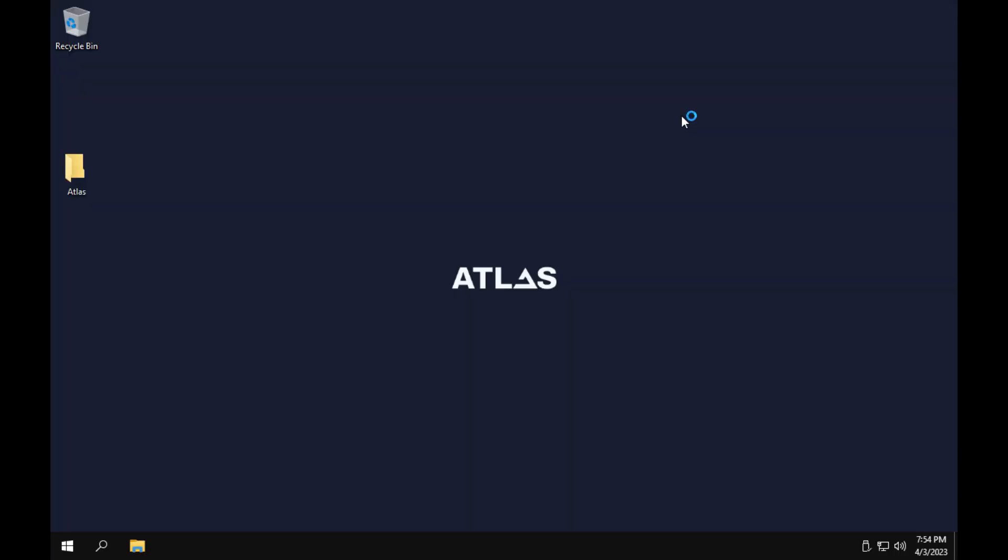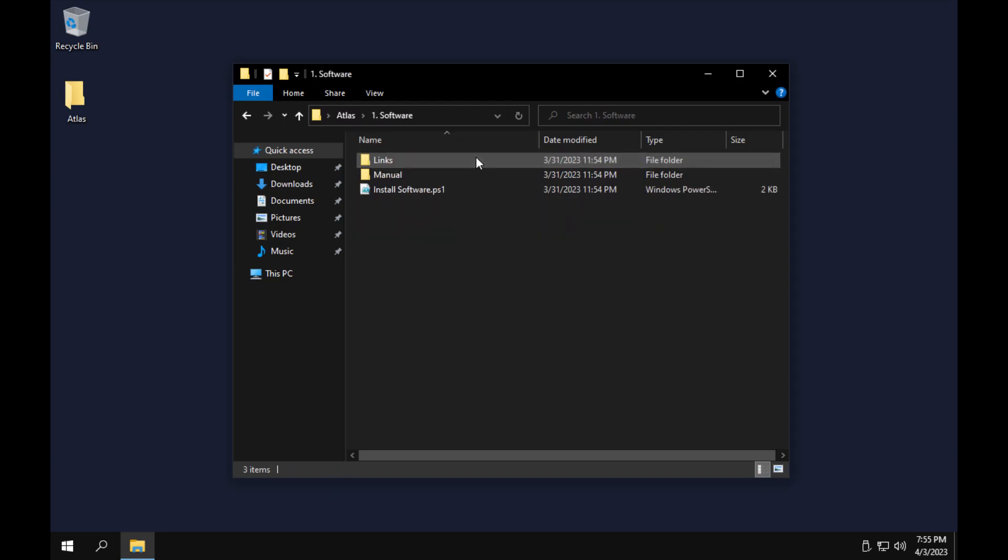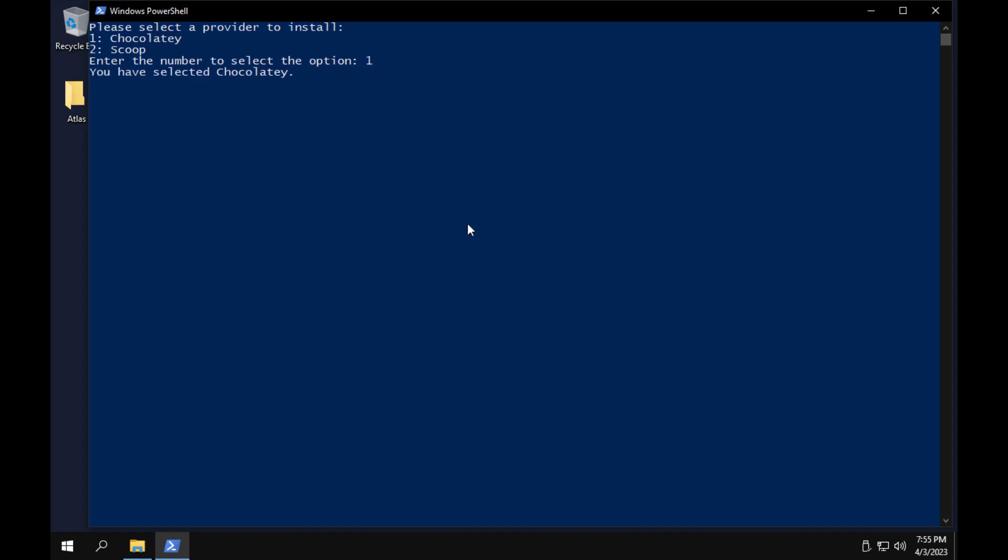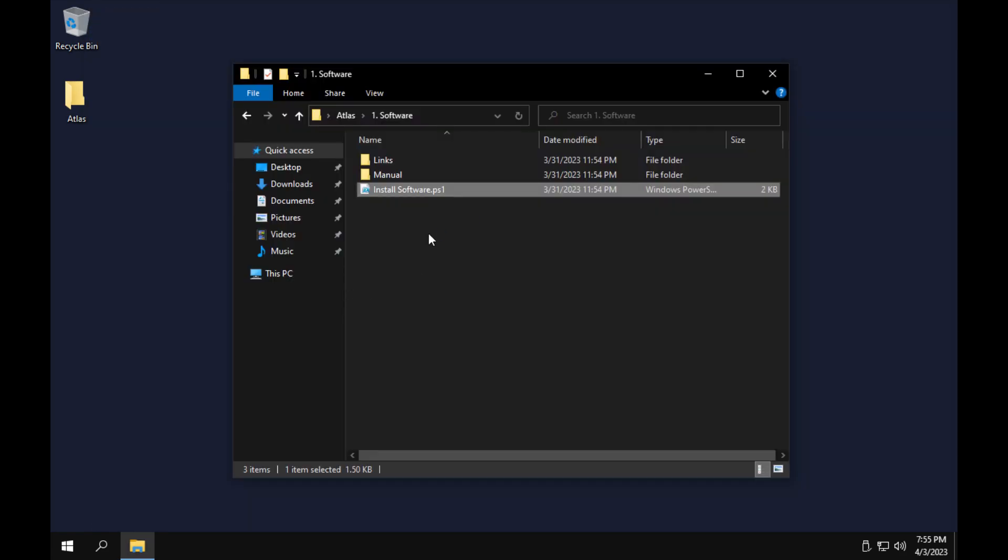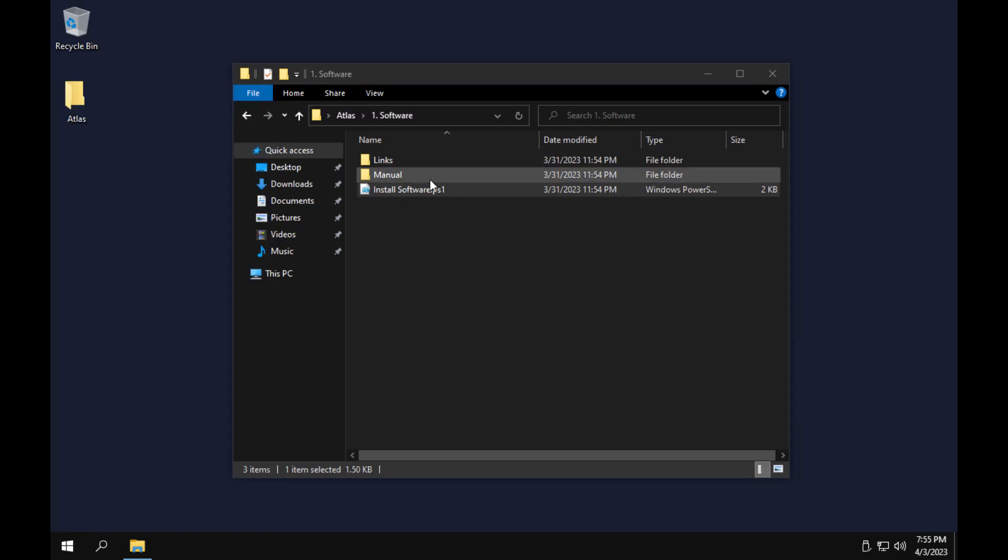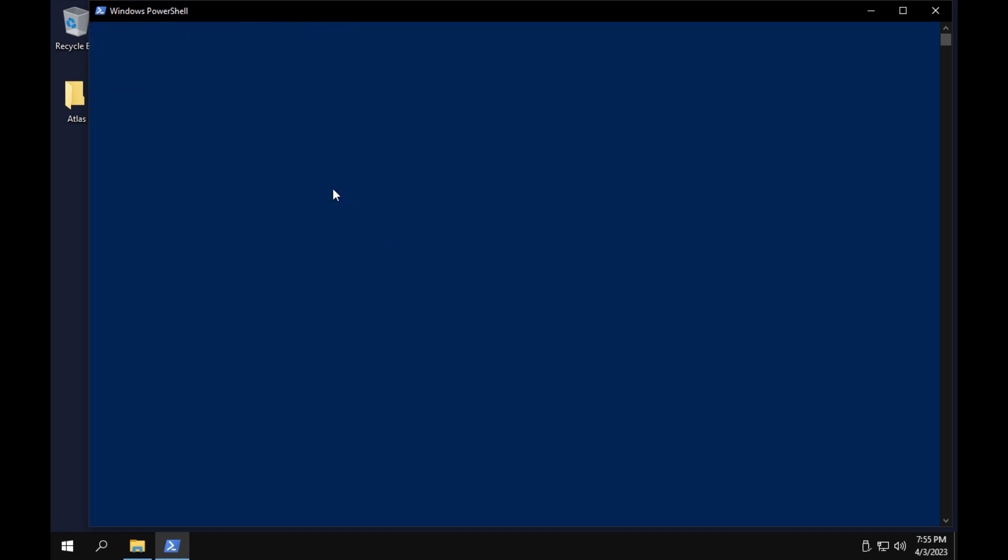There we go. And now we are booted in. Go ahead and log in here. See we've got ourselves a nice little wallpaper. Let's see what this folder is about. I think this is something that we need to go through. We'll install chocolatey.